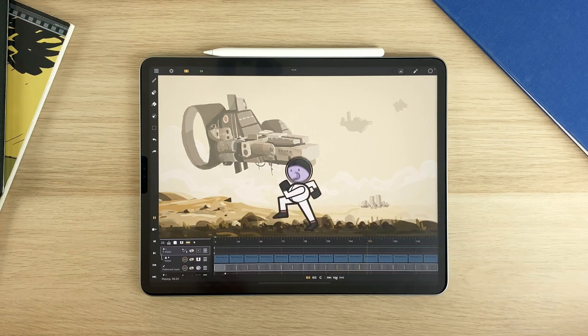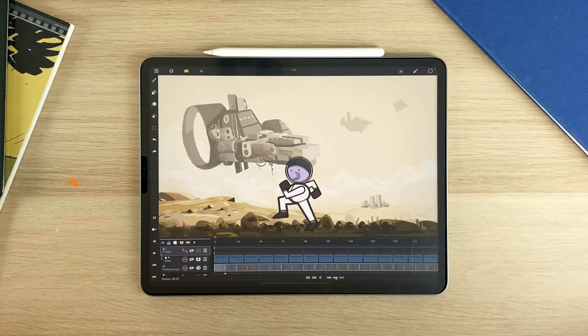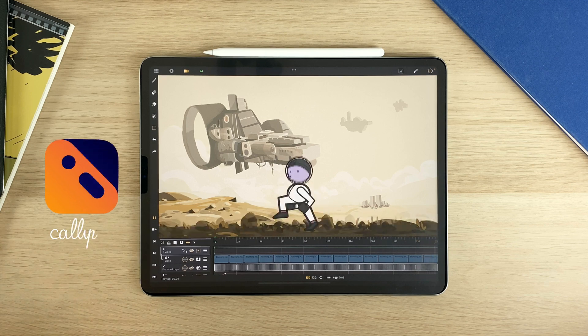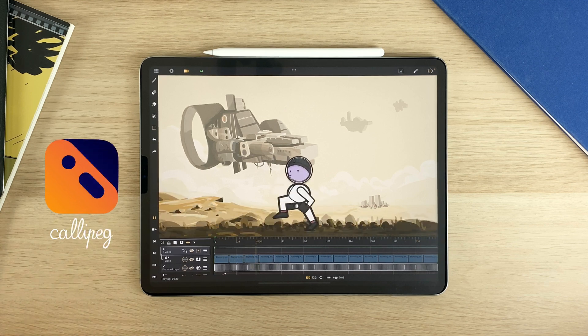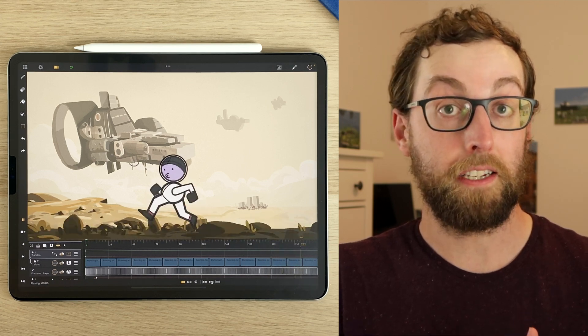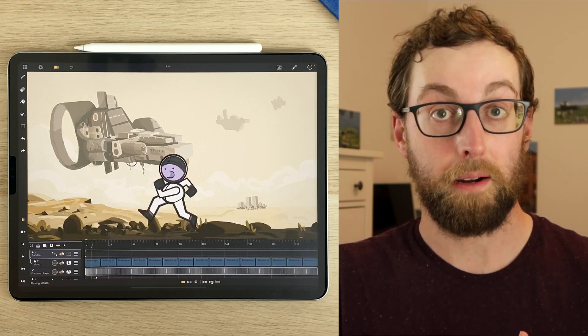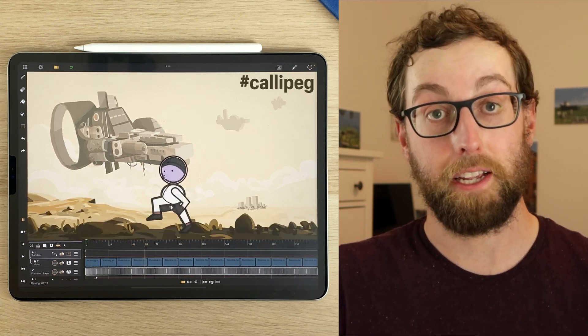You now know how to animate a scrolling background and a parallax effect using Calipeg on your iPad. I hope you found this video useful. Share your parallax animation on TikTok or Instagram using hashtag Calipeg. And have fun animating.